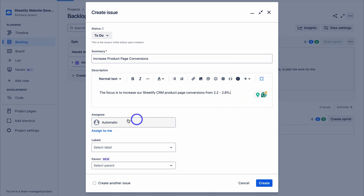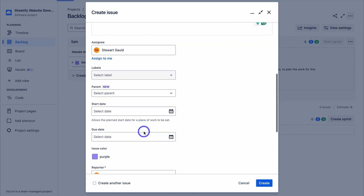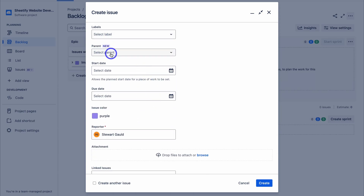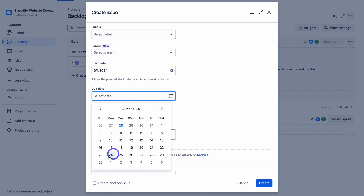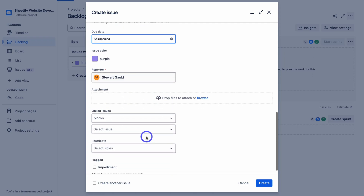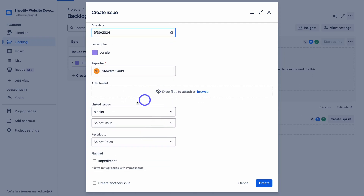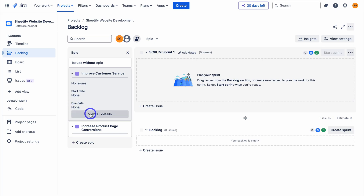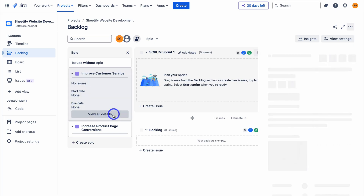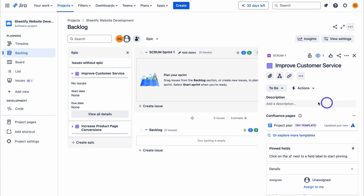Navigate down, add a description for your team and leverage these formatting options as well as AI. Since I'm the product owner, I'm going to select assign to me. If we navigate down further, we can add specific labels, a parent element, start date and end date — I'm adding June 1st through end of June. You can also assign a reporter and add attachments relevant to this epic. Then click on create. You can now see we have two epics, and clicking the dropdown shows basic information; you can also click on view all details.